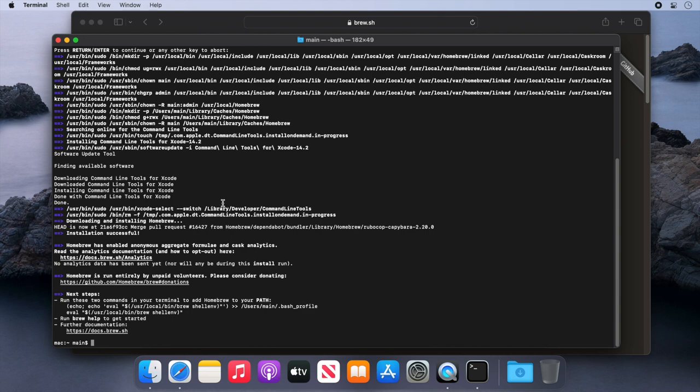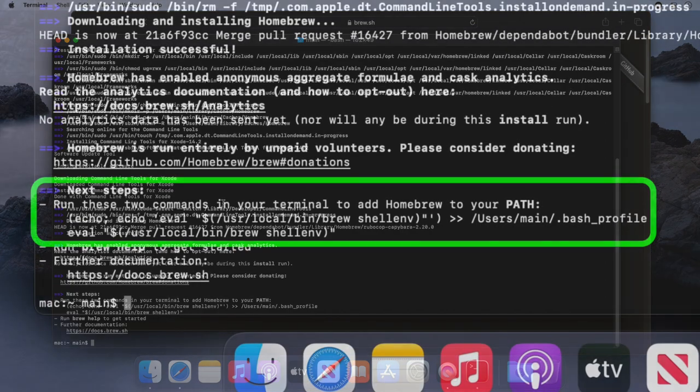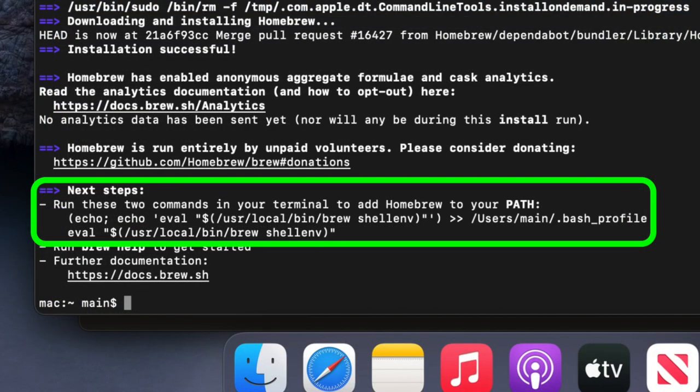A final thing to note is that sometimes after installation, some people have trouble running the Brew command. The system says the command cannot be found. Now the fix for this is provided by the Brew installer. If you see towards the end of the installer, there are two commands that you can run, and usually running these on your system will fix it.